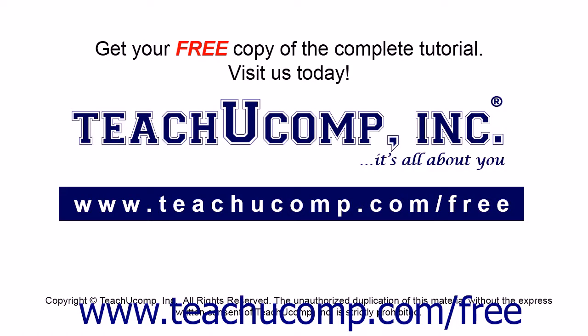Get your free copy of the complete tutorial at www.teachucomp.com/free.